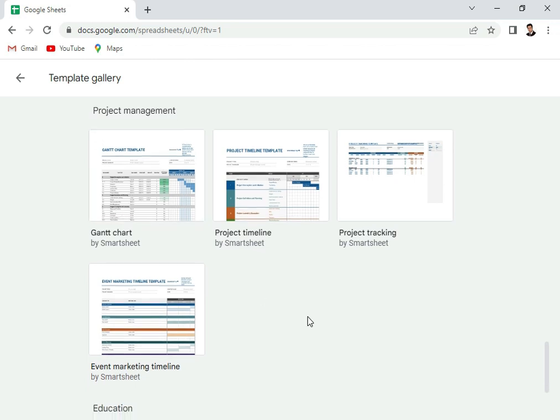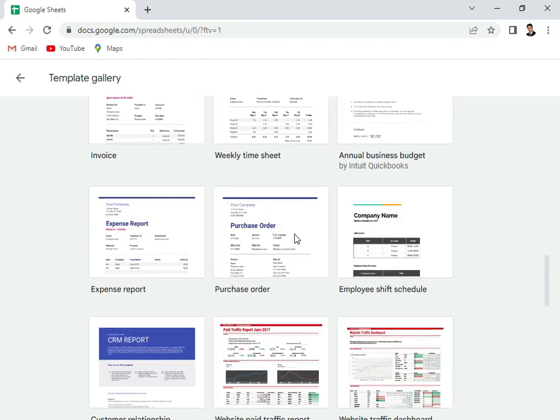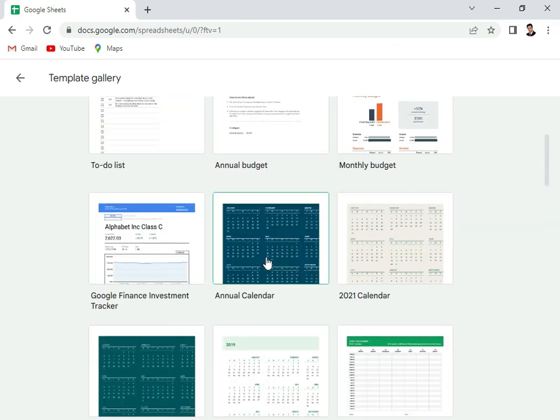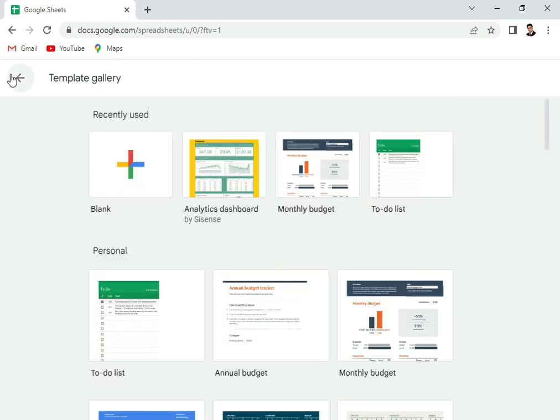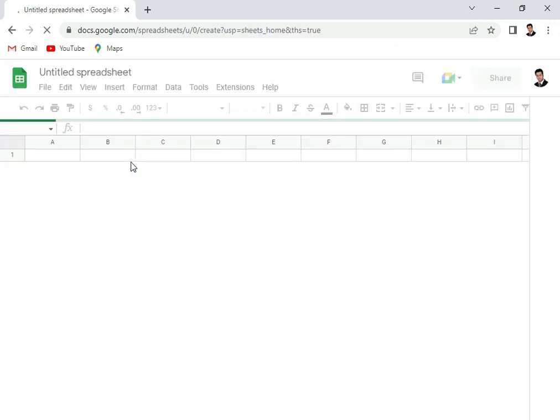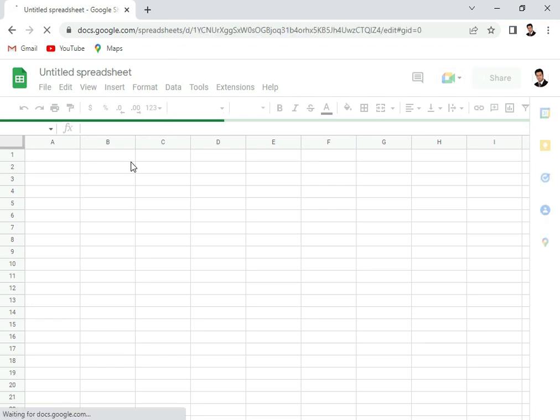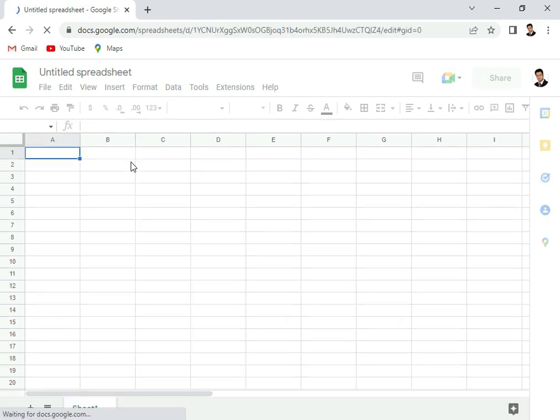Then for education: attendance, grade book, assignment tracker, something like that. In this video, we'll start with the blank Google sheet. As soon as I open this blank Google sheet, you will see that it looks exactly like Excel. It's more or less similar to Excel.